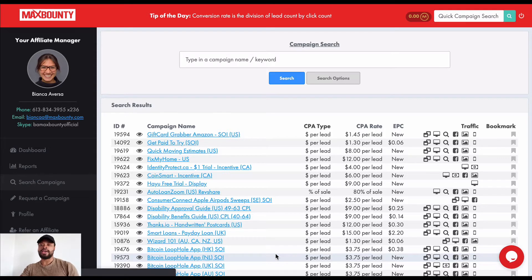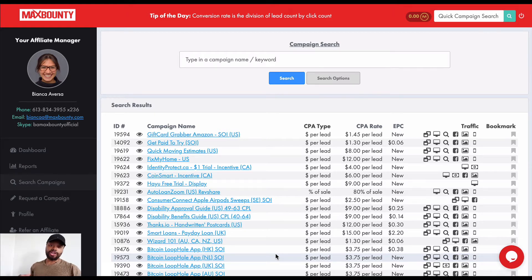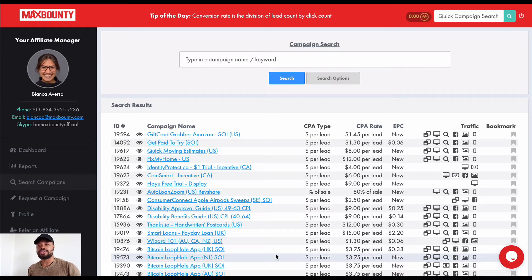The first thing you want to do is sign up to a newbie-friendly network — MaxBounty, ClickBank, and there are several more you can sign up to. Once you're part of this network, you will have a variety of different affiliate offers that you can use to promote and start making money.